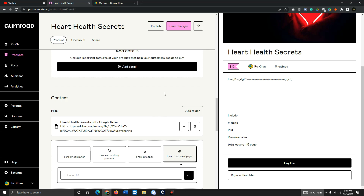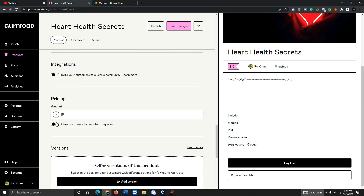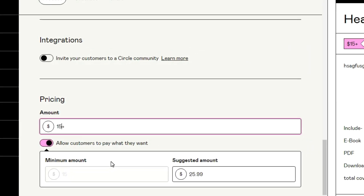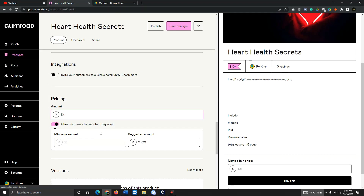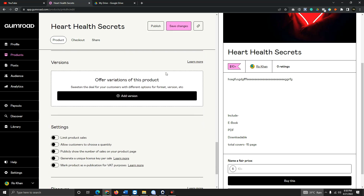You don't need to upload the PDF directly — just use the link as I showed you. Now, for pricing, you can suggest to customers how much to pay — for example, 25.99 as a suggested price, and 10 dollars as the exact minimum price. The more value you give, the more sales you get. Make sure the suggested price is smaller than the exact price — if it's not set correctly, you cannot save or publish.